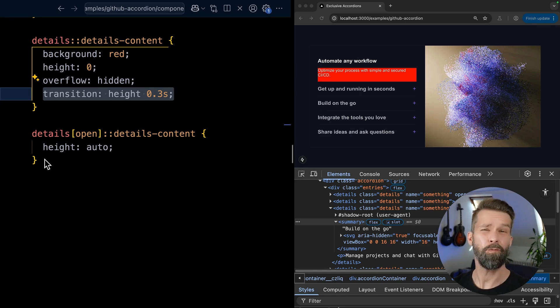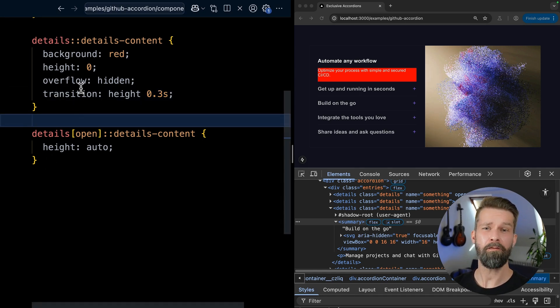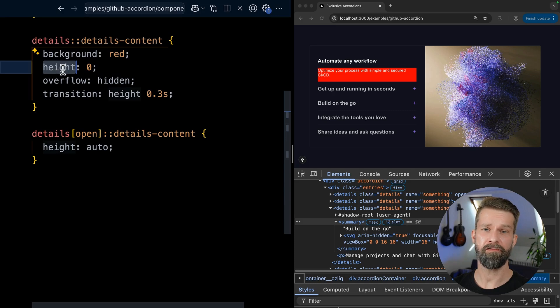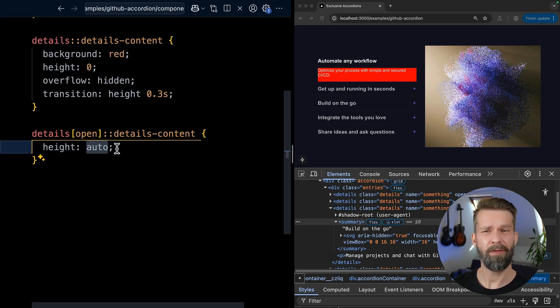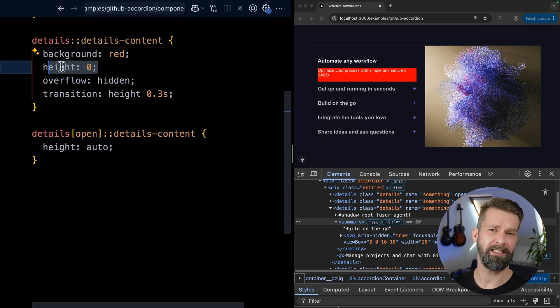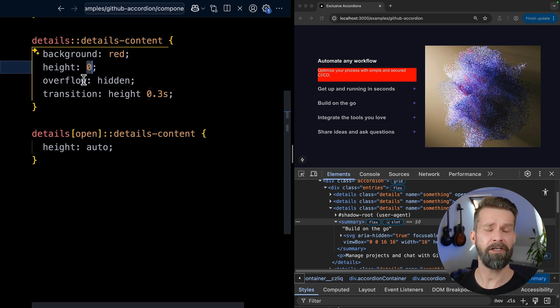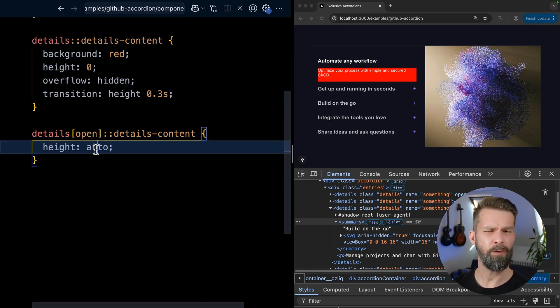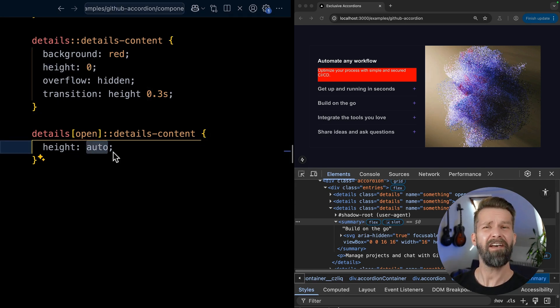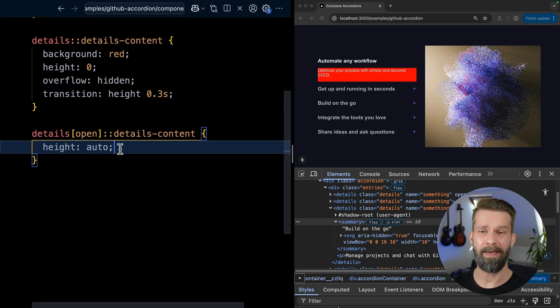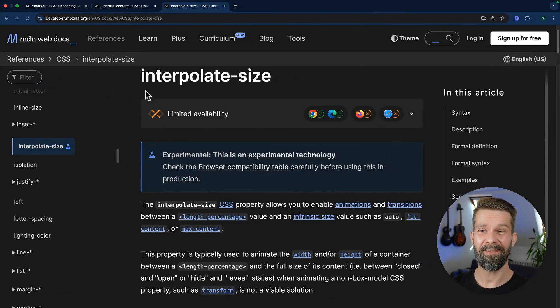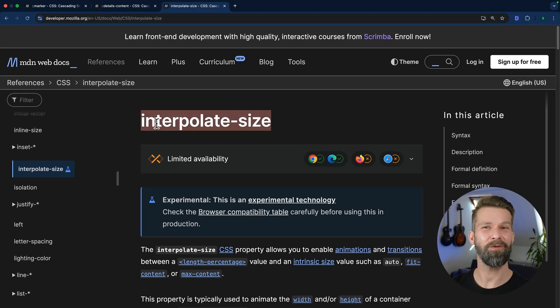And this is one of the oldest CSS problems. Whenever we now say we want to transition from height zero to something like auto, which is an intrinsic size, the browser just doesn't know what to do with it. So we have here kind of like a numeric value. And here we have this auto thing. And there have been all kinds of hacks to make this possible. But luckily, there is also some news on that front.